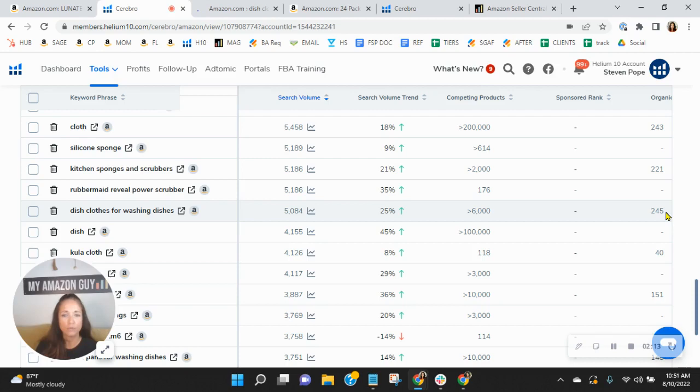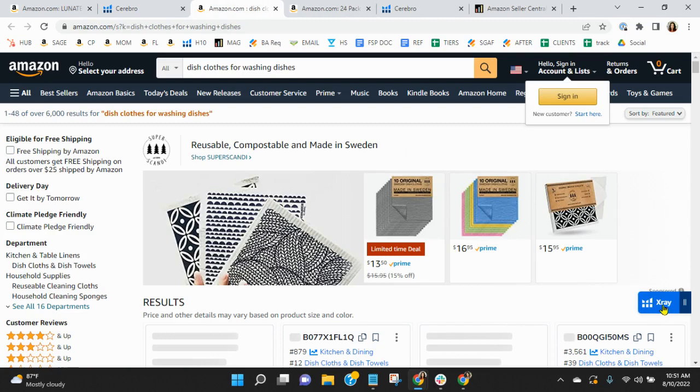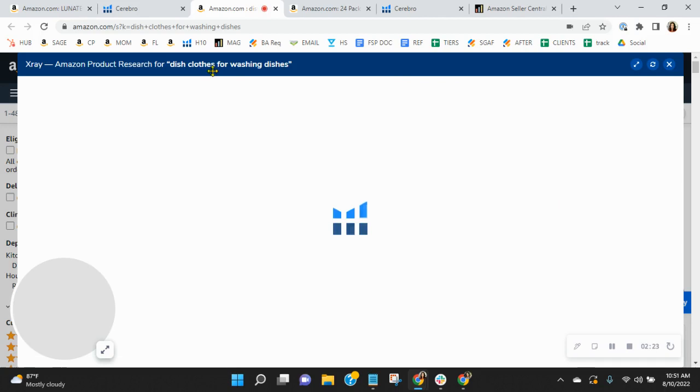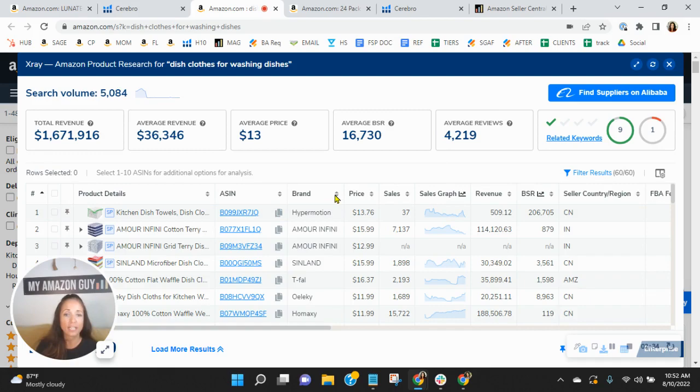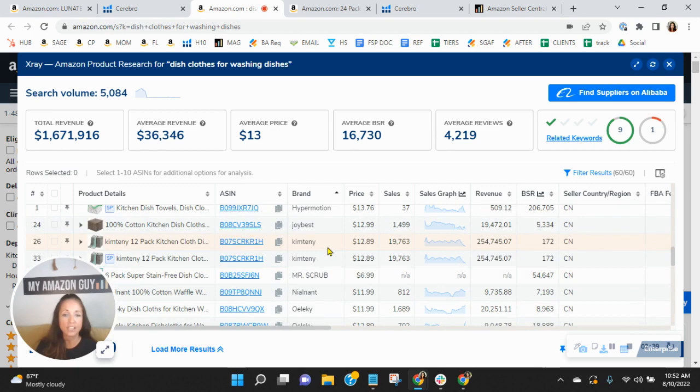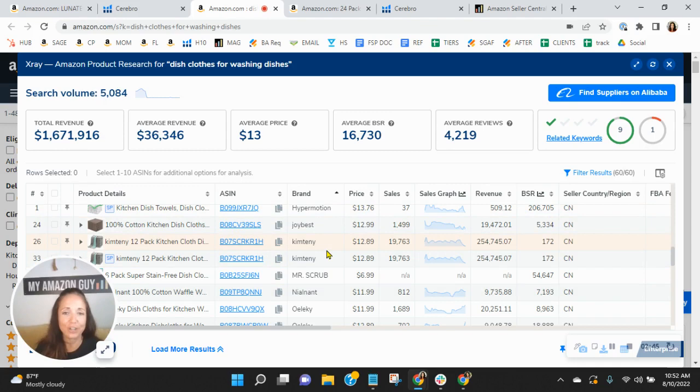So think about what people have to go through to find you for dish cloths for washing dishes. 245 other listings, organic listings, in addition to all of the sponsored listings. And I just want to give you an idea of how much revenue the words dish cloths for washing dishes has generated over the past 30 days for sellers. $1.6 million. So you've got to ask yourself, is that organic rank sufficient enough for you to get your fair share of the revenue earned on this? And looking here, it shows that you did not earn.